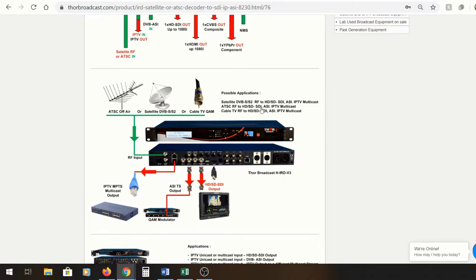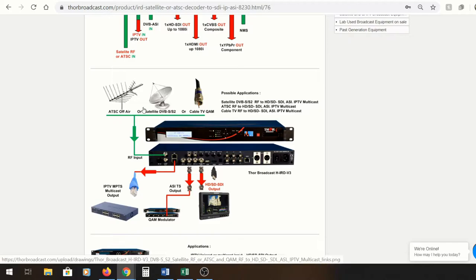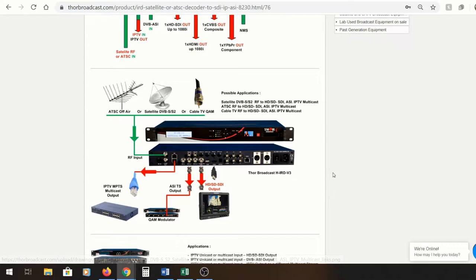For this particular application, the ATSC, DVB-AS, or QAM can go in and you can receive simultaneous IPTV, ASI, and HD-SDI or HDMI outputs. It's really flexible, really unique, and a cool way to actually pull out multiple options from your video input.